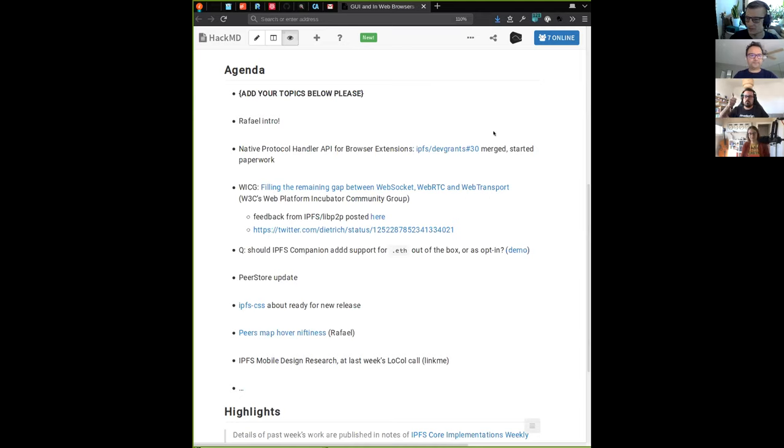Next item on the agenda: native protocol handler API for browser extensions update. The PR with the dev grant got merged, the paperwork started. If anyone is interested, on the PR there's a link — you can read the entire thing including the milestones. That's the update — work in progress.